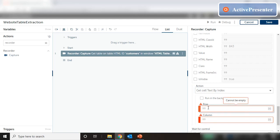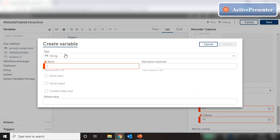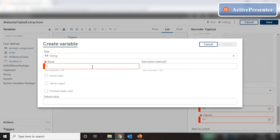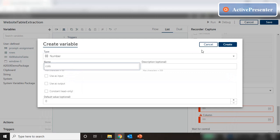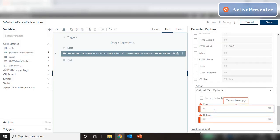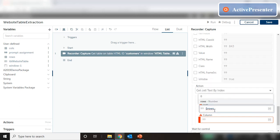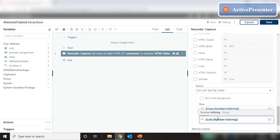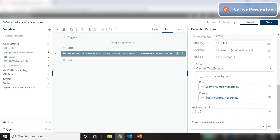Both row and column are string variables, but we need to traverse through the table, so we have to increment the row and possibly the column. We can't work with string variables — we need two numeric variables. So we create two number variables: one called 'rows' and the other 'columns'. In the text boxes we'll put '$rows.toString()' and '$columns.toString()'. The output should be a string variable — let's give it a 'prompt_assignment'.